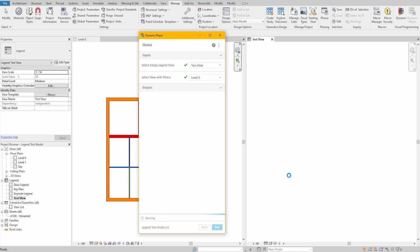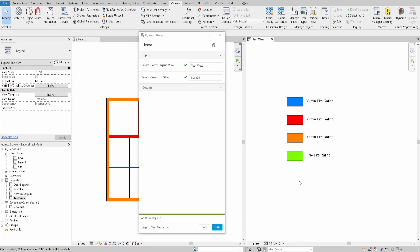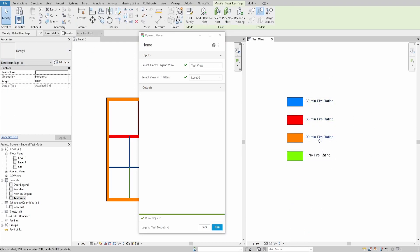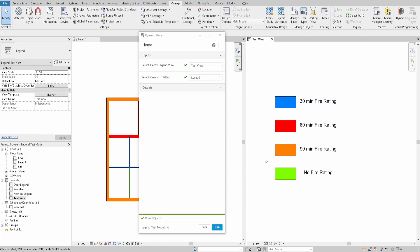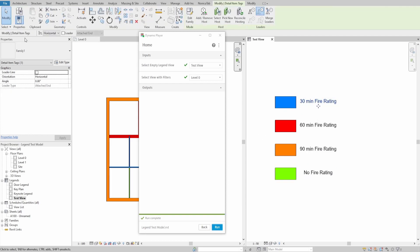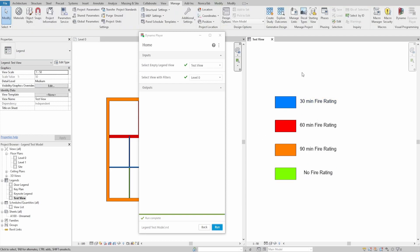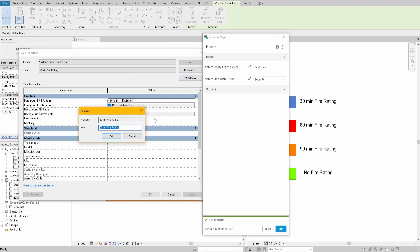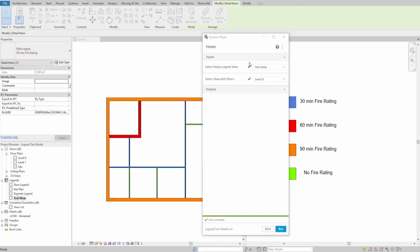After you press run, you will see the legends being generated and tagged. One of the benefits of using tags instead of text for annotation is that you can always rename the family it is applied to and it will update the tag automatically. I hope you liked this video and see you next time. Thank you.